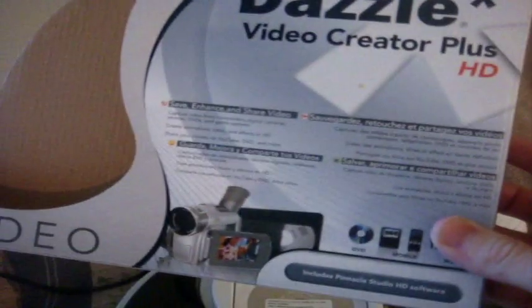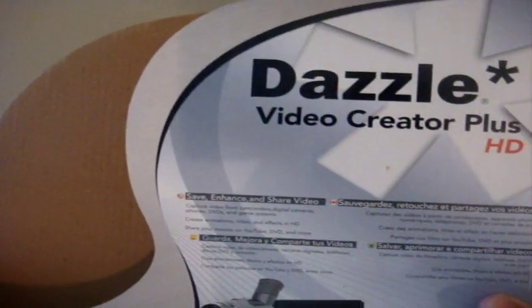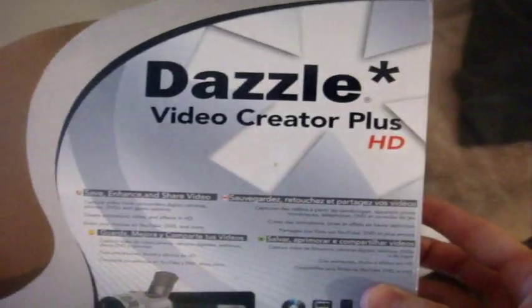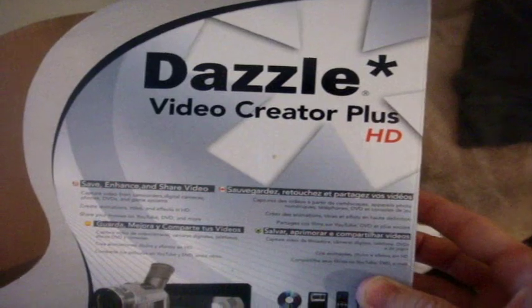Okay, so this is your Dazzle. You can buy these on eBay or Best Buy or Future Shop. This is the HD one, the black one, that you pay. I paid $89 for that one. So this is what it comes with.